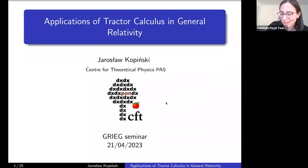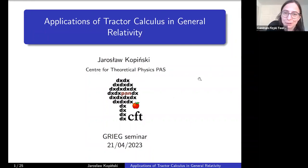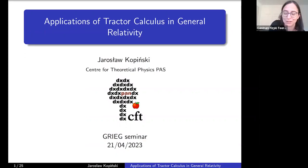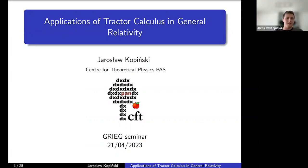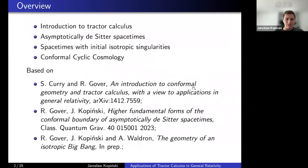Today's speaker is Jarek Kobinski from CFT, and he will speak about applications of tractor calculus in general relativity. Thank you for the introduction. The title of this lecture series is applications of tractor calculus in GR, and the plan is as follows.